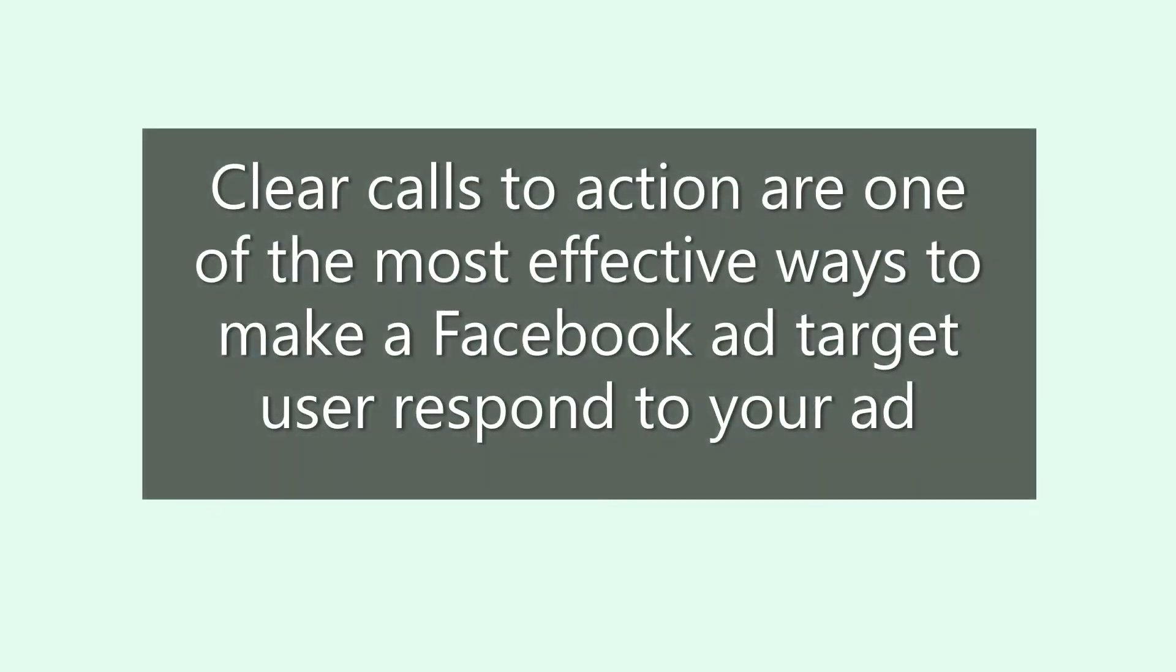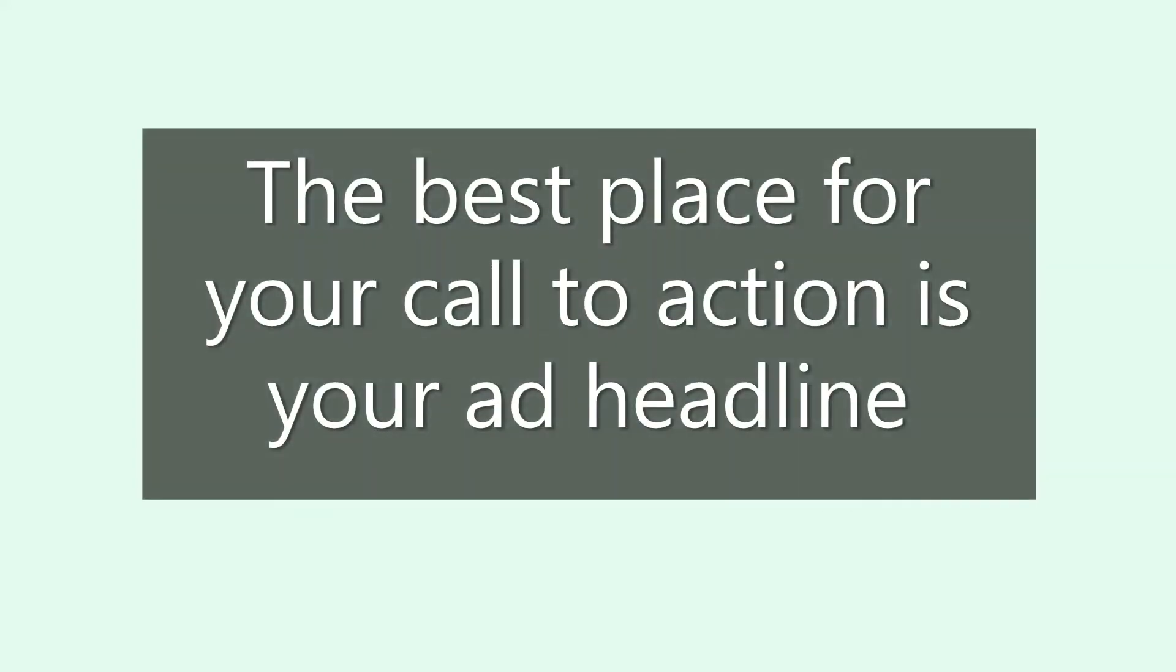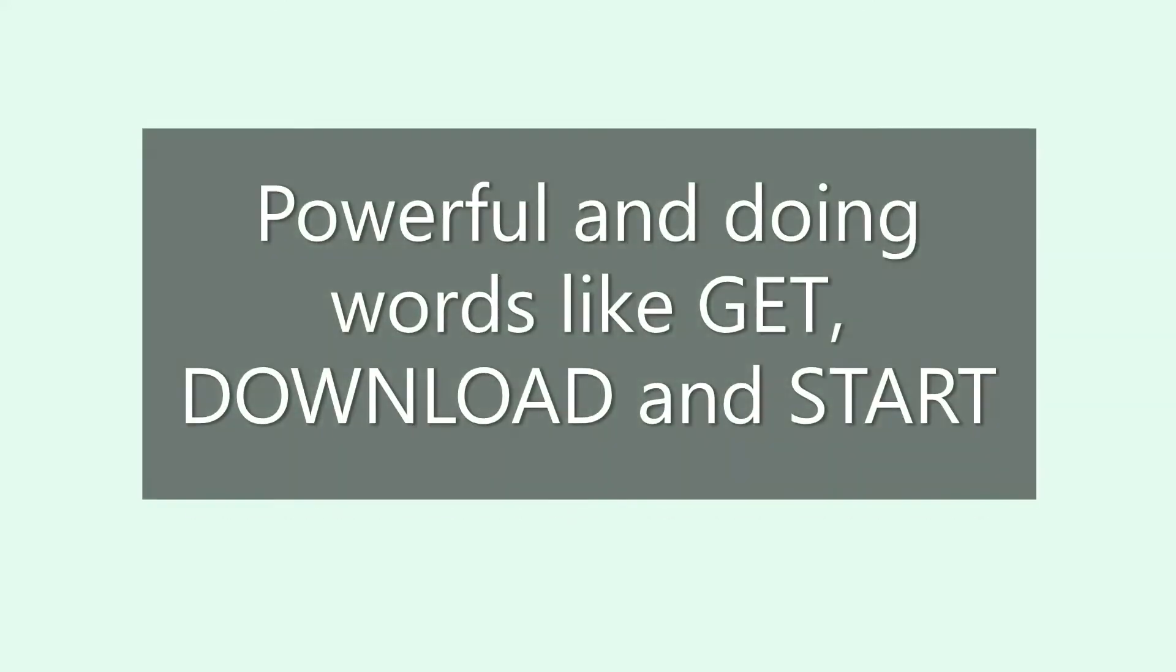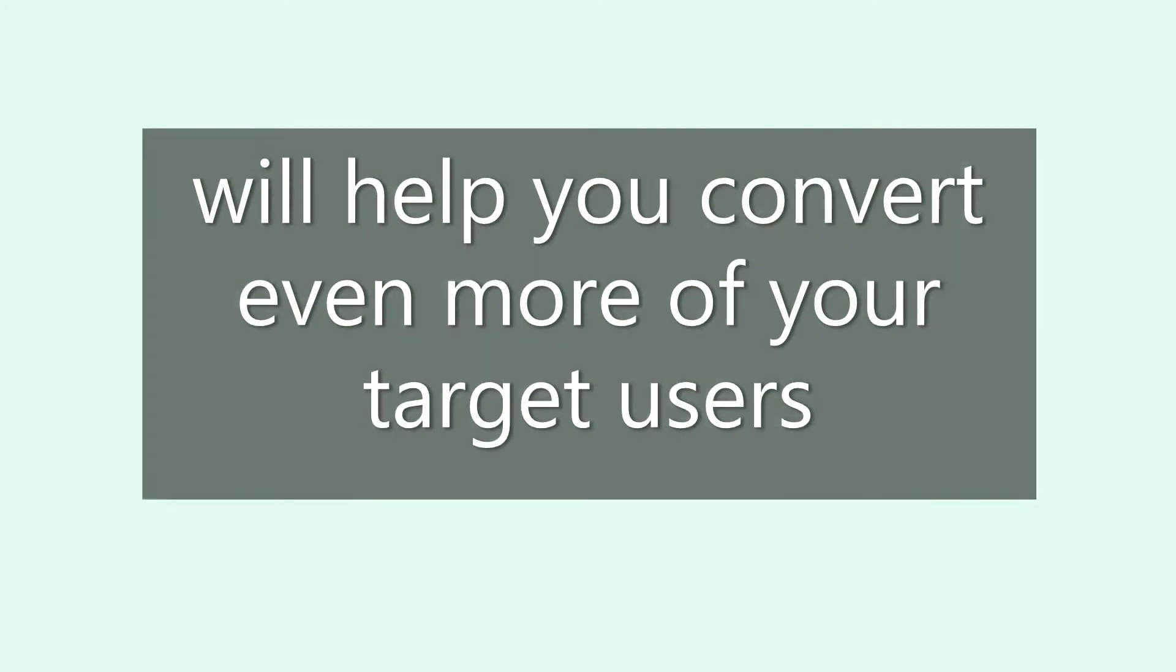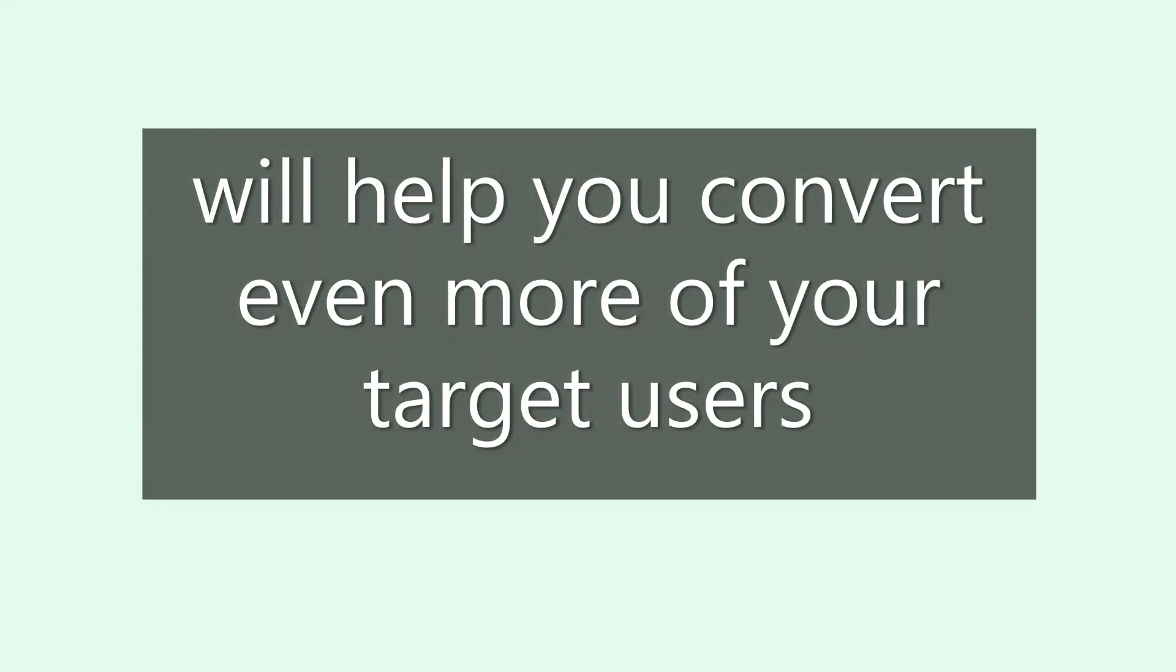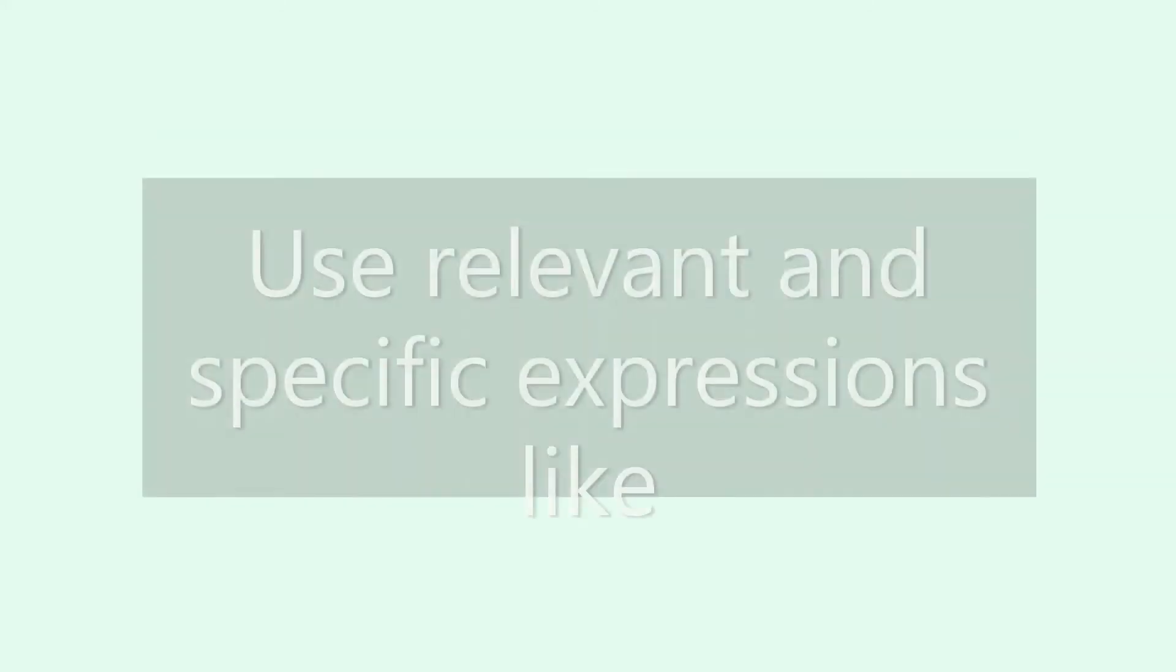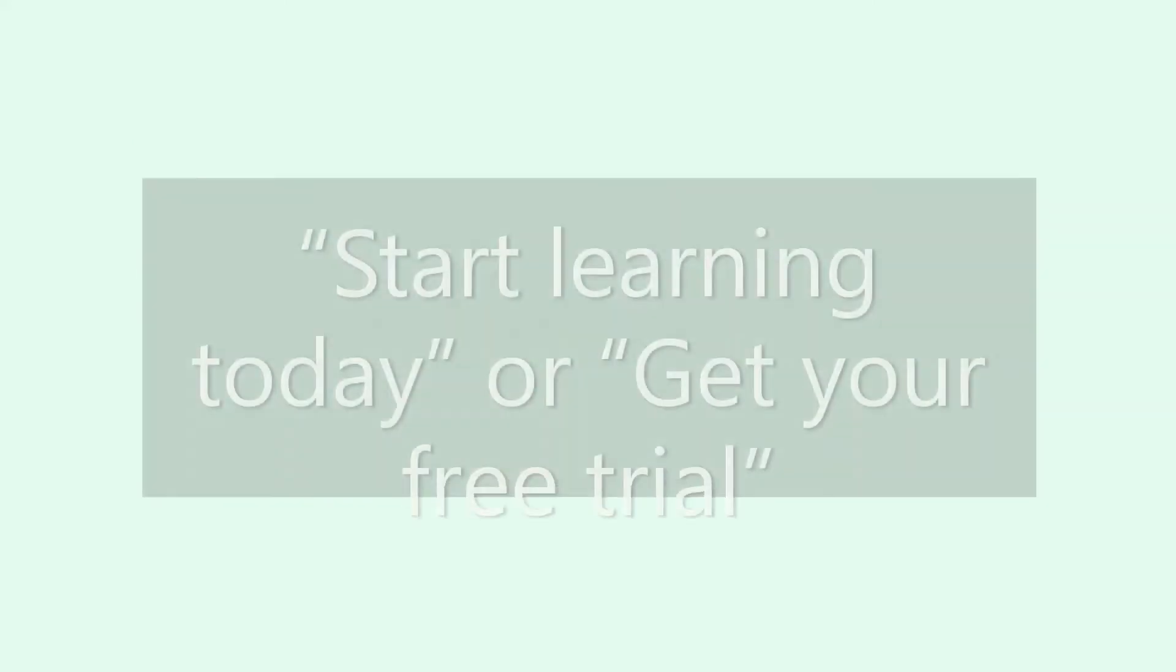Clear calls to action are one of the most effective ways to make Facebook ad target users respond to your ad. The best place for your call to action is your ad headline. Powerful action words like get, download, and start will help you convert even more of your target users. Use relevant and specific expressions like start learning today or get your free trial.